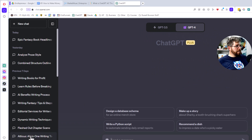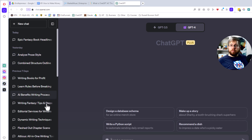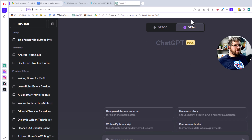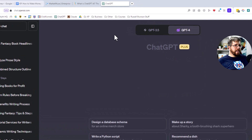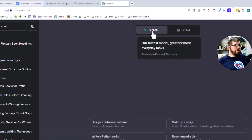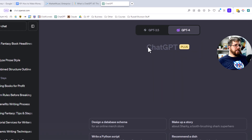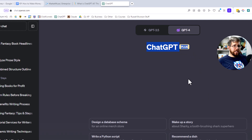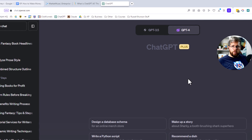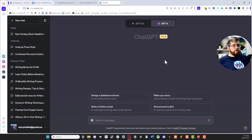Now yours might look a little different than mine. First of all, you won't see everything here on the left side until you've been using it for a while — these are past chats. You also might not see a few things here, because you'll see this says GPT 3.5 and this says GPT 4, and here it says ChatGPT Plus — that's because I am a paid subscriber.